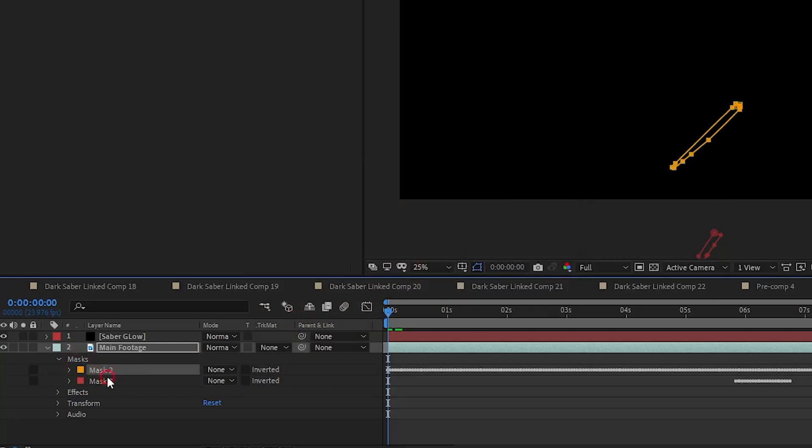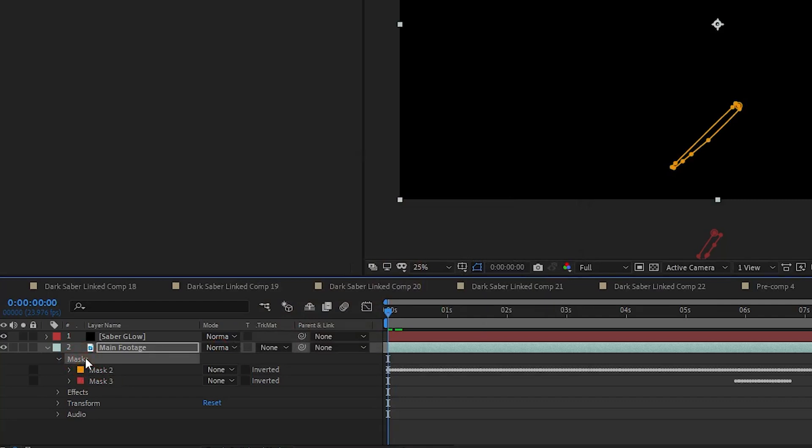So on the first frame, I click Mask under my main footage. I make sure I don't just select one of the masks, I select Mask, which will include all of them.